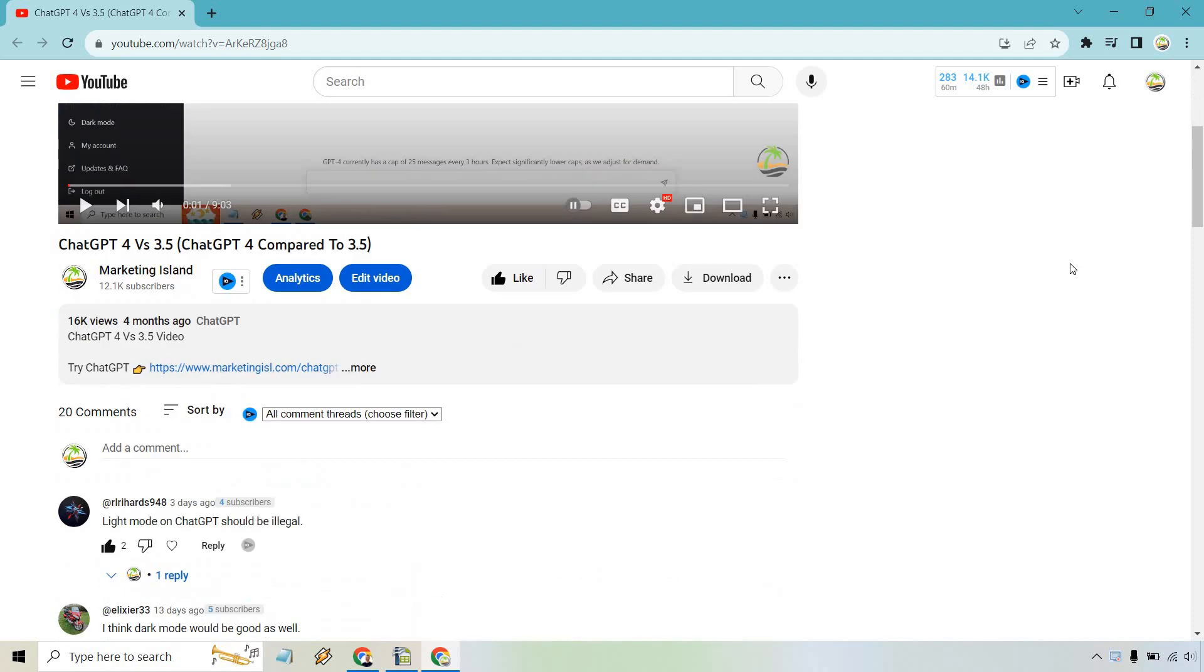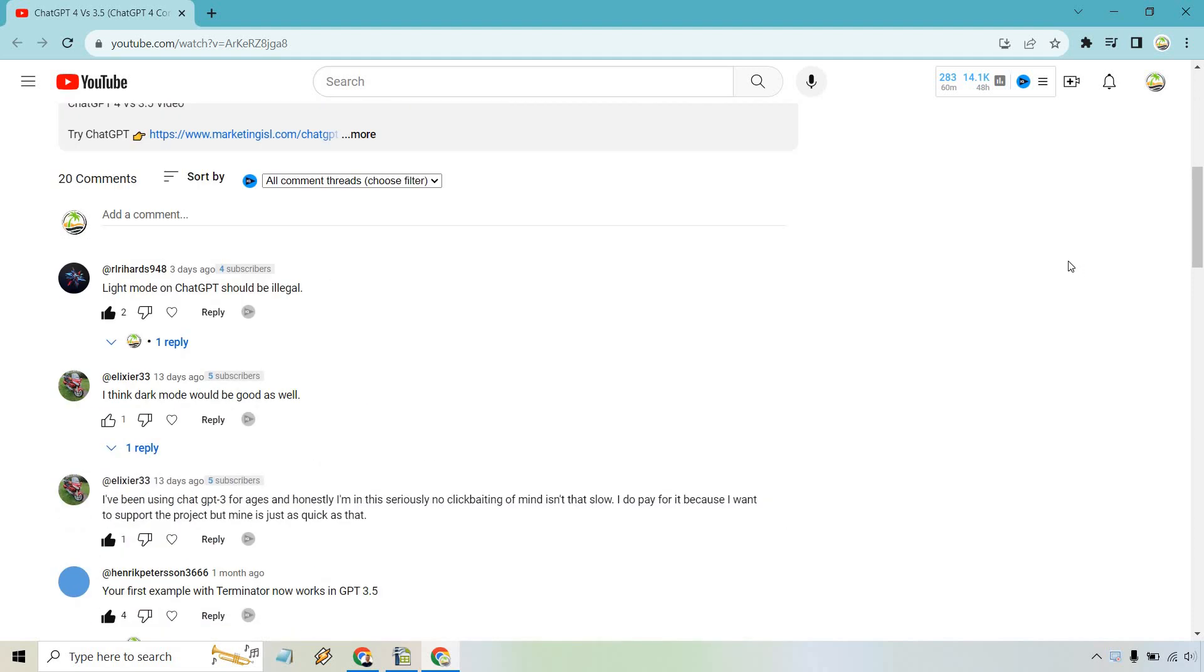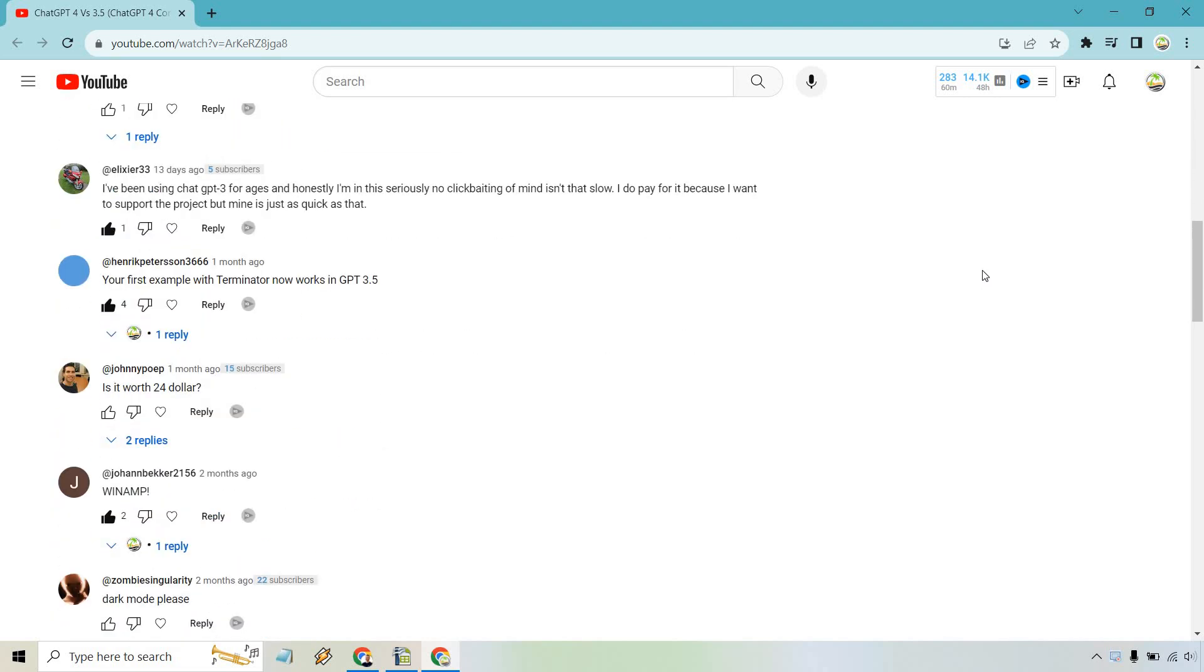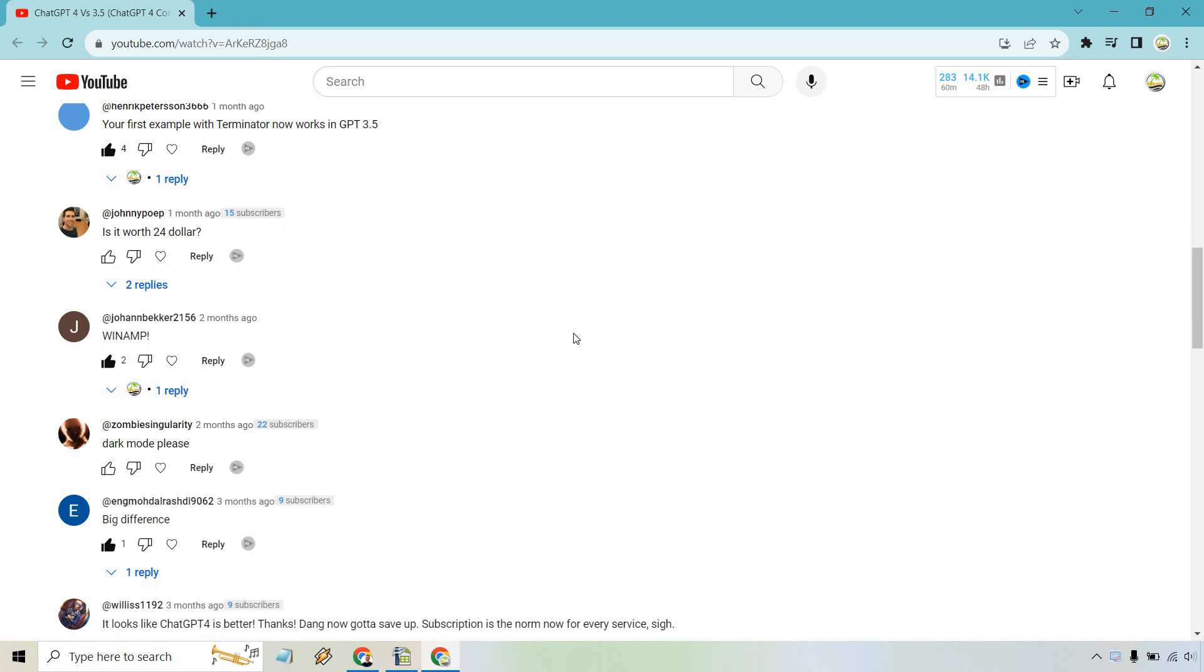Of course you can't pin comments on someone else's video. That would be kind of funny, but actually that would be madness. Nevertheless, here's a funny one.